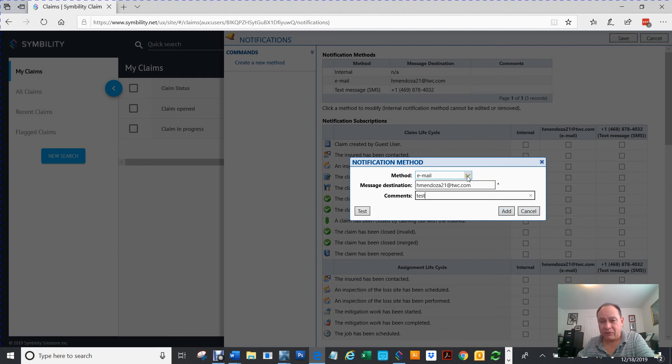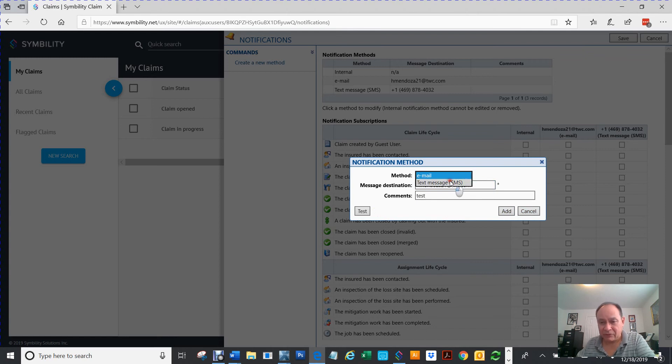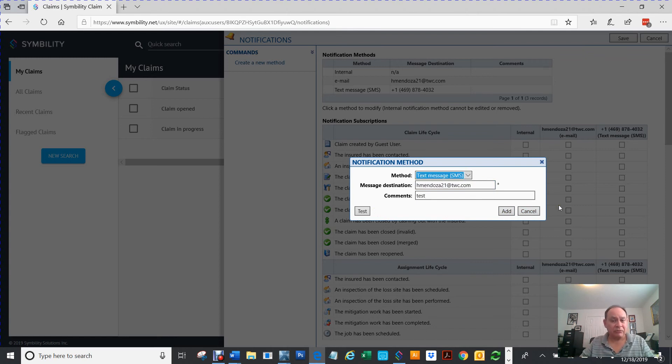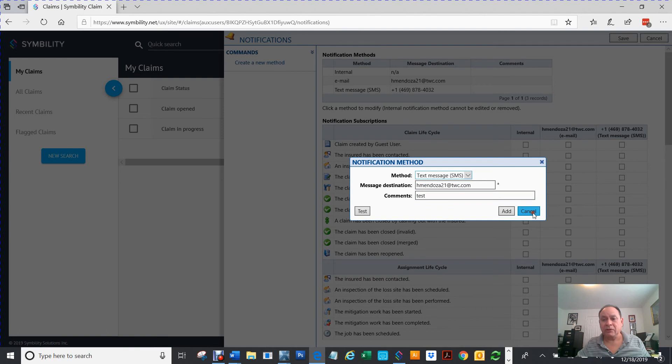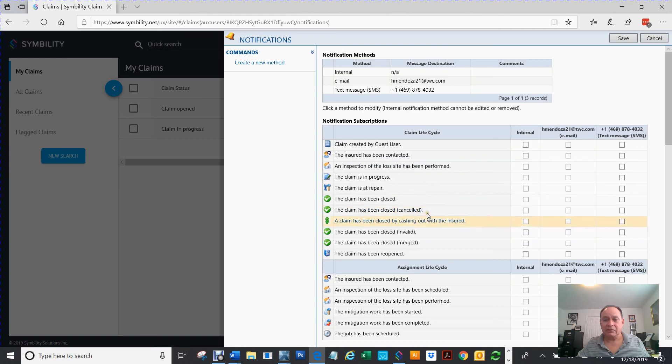You would do that for your email. Then, you would do that for your text. If you're not getting certifications, you're not doing something right. So, make sure that you can get it on your phone. That way, you can get your notifications.